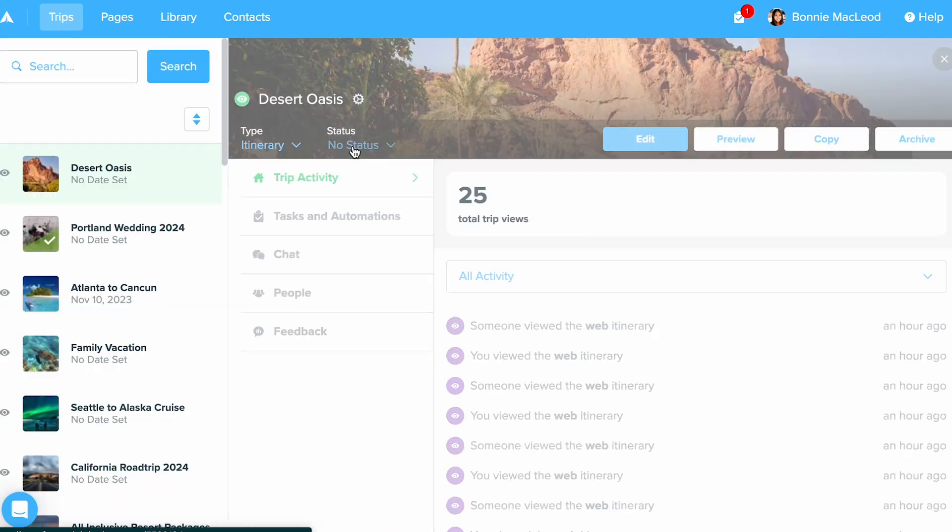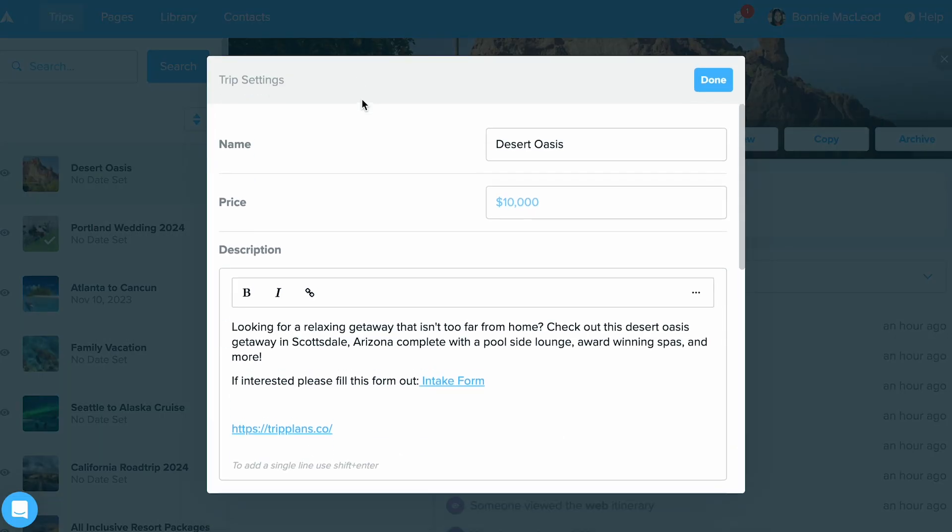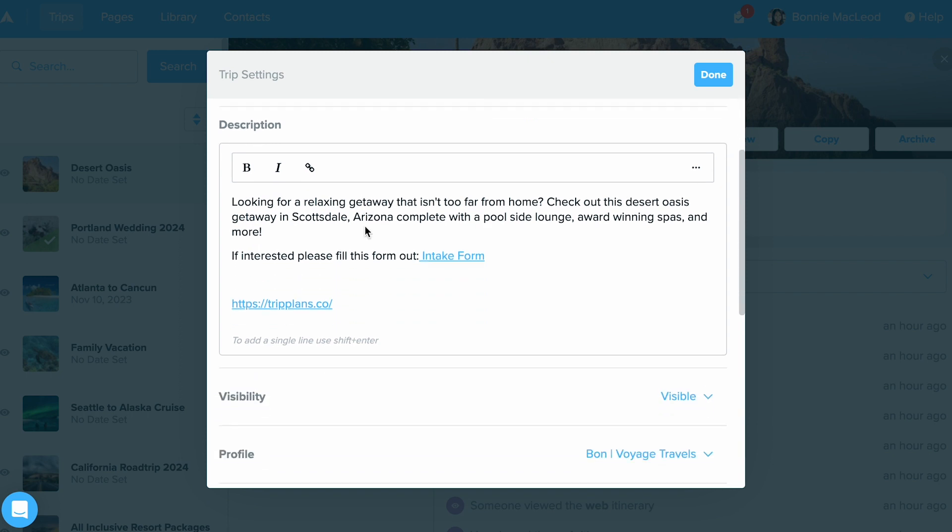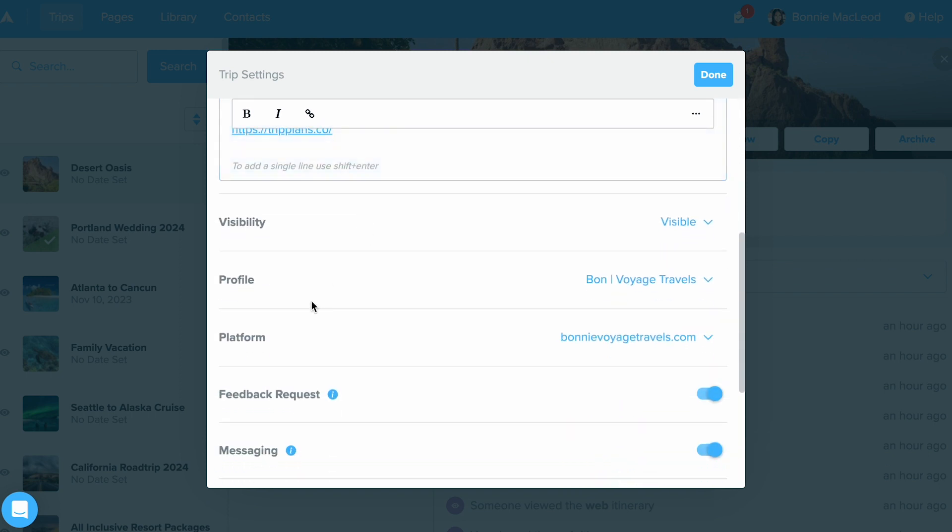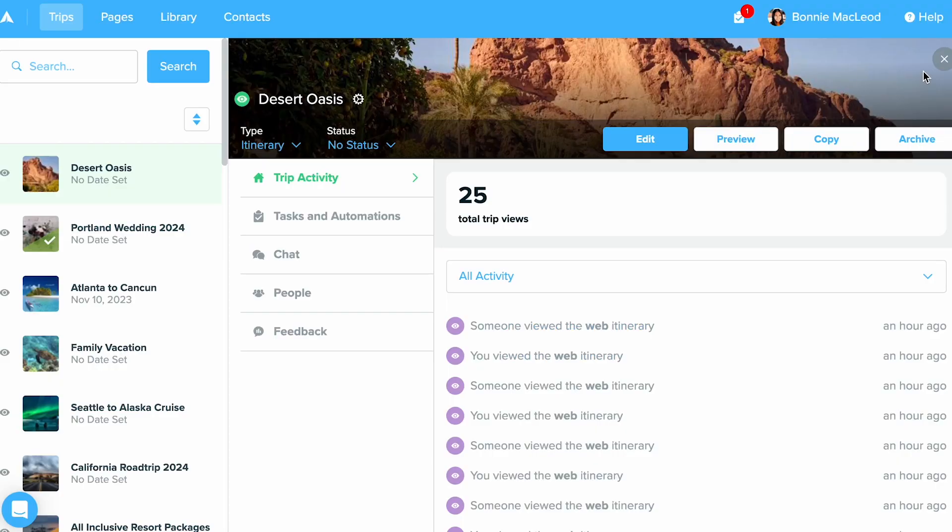To do that, select your trip, select the settings gear, scroll down, and you'll notice you'll now have a platform area where you can select from no platform to the domain name that you are wanting. Once that is complete, select done to save it.